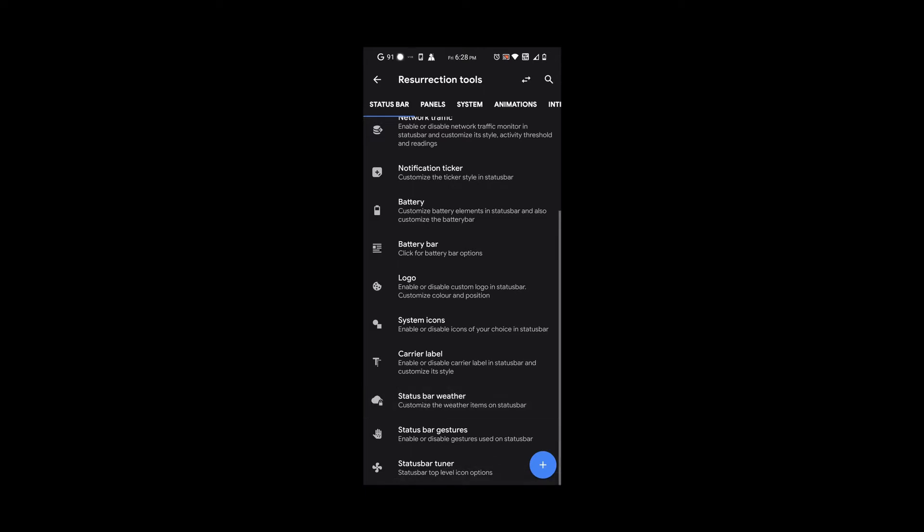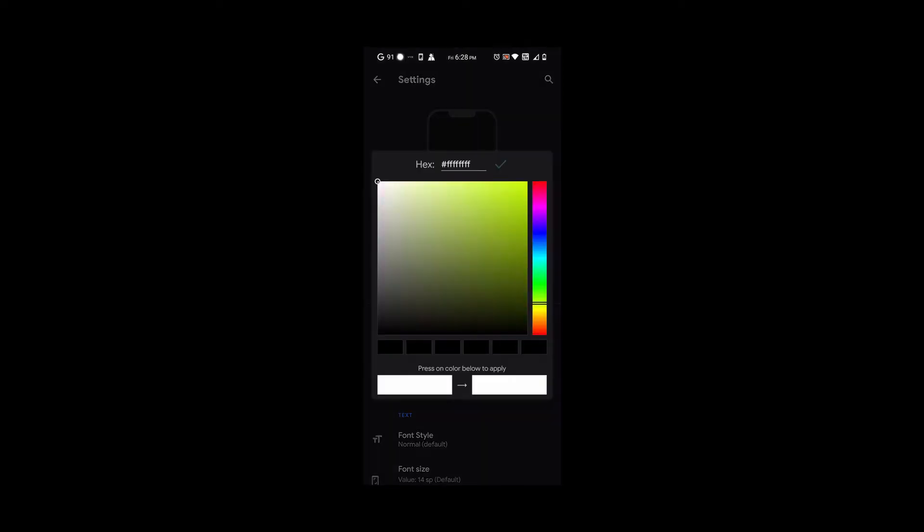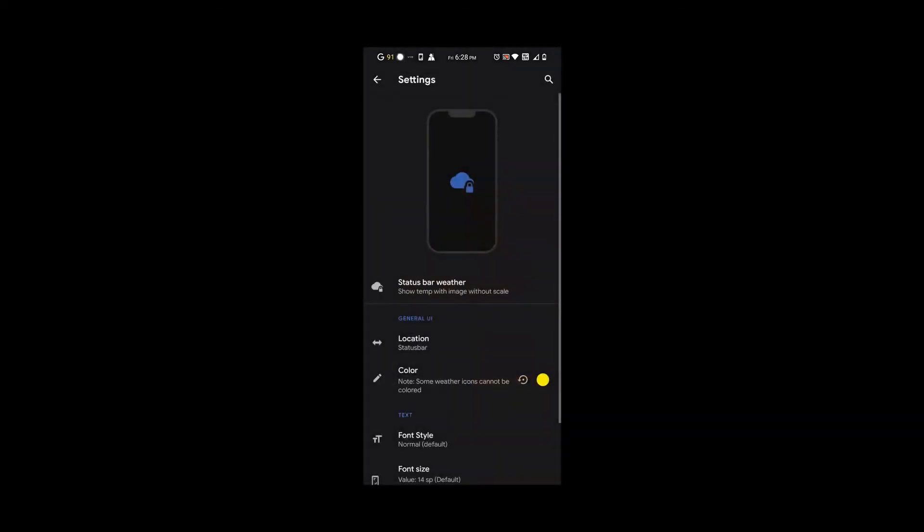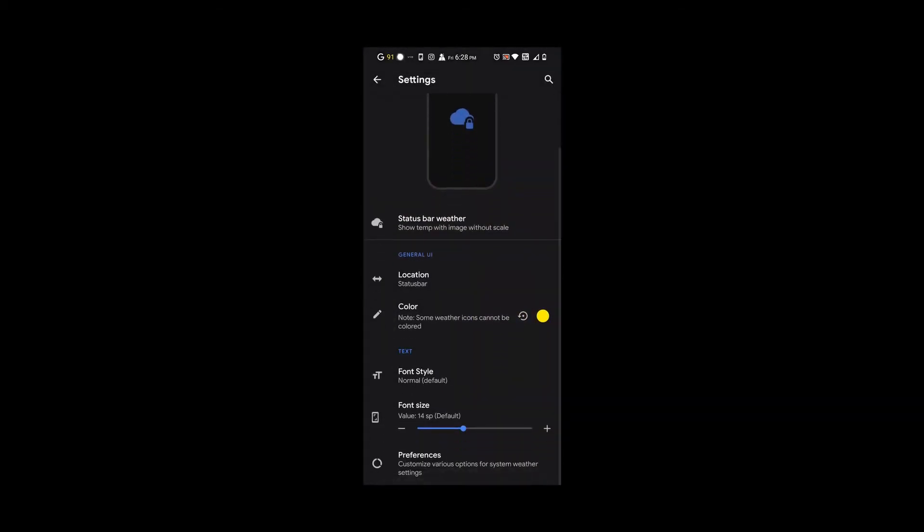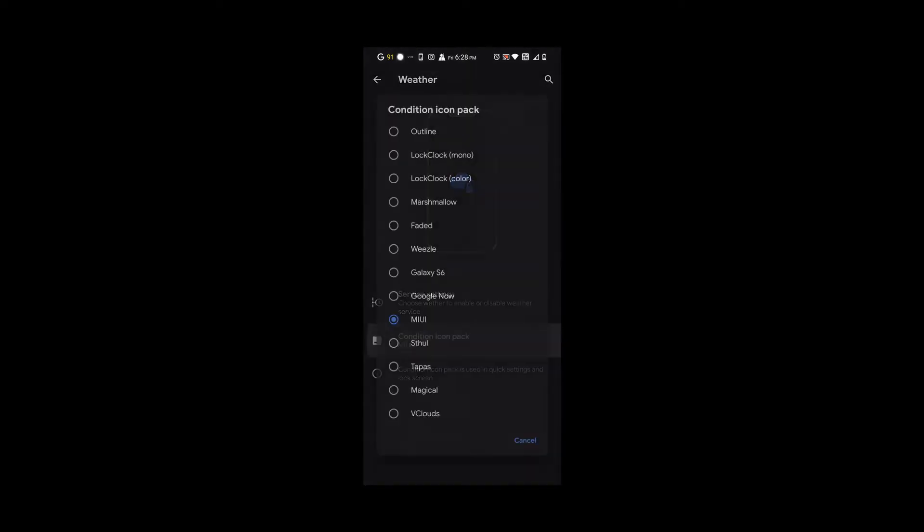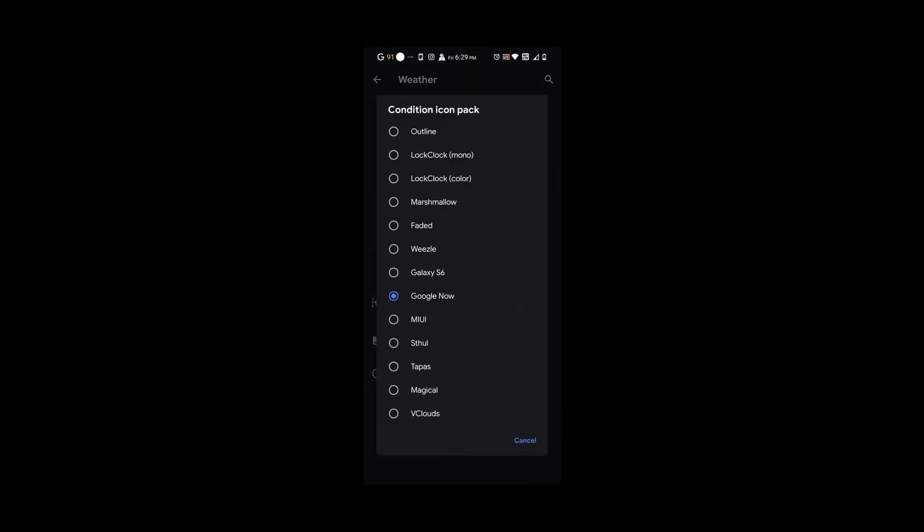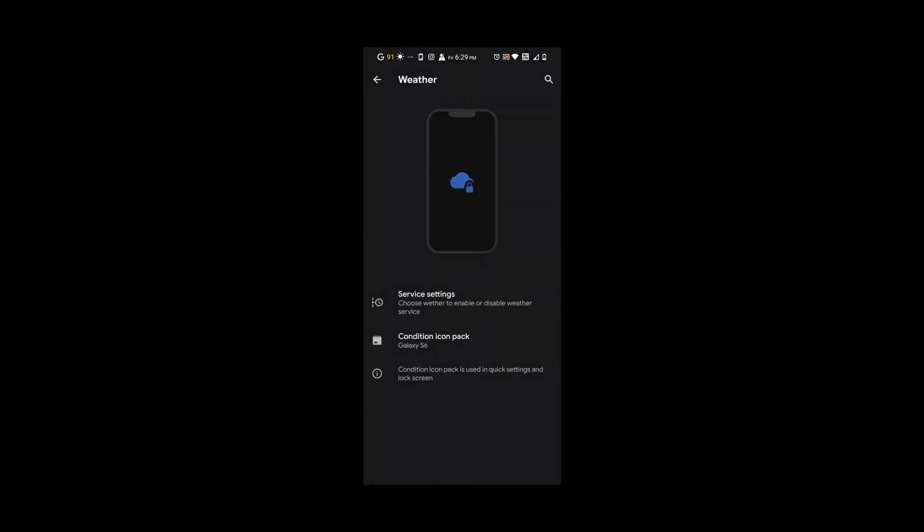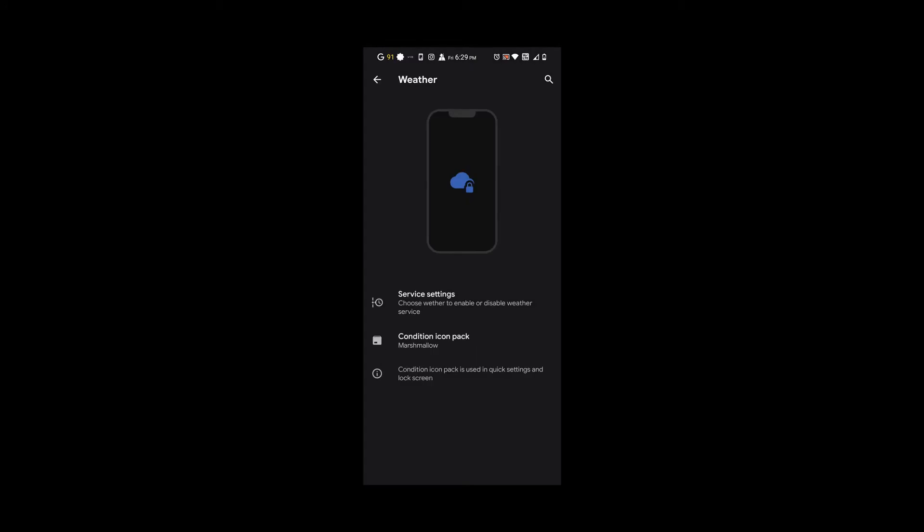If we go to status bar weather, we can choose lots of options. For example, we can choose the color of our weather numbers. I'm going to change them to yellow so you can see how it looks. You could also change the icon pack. We have that one from Google Now. We're going to change it to the Galaxy S6. You could choose whatever you like.